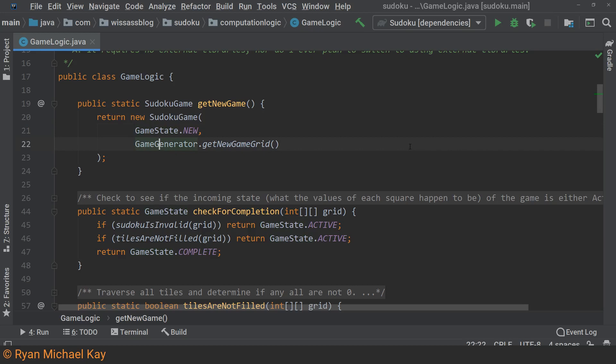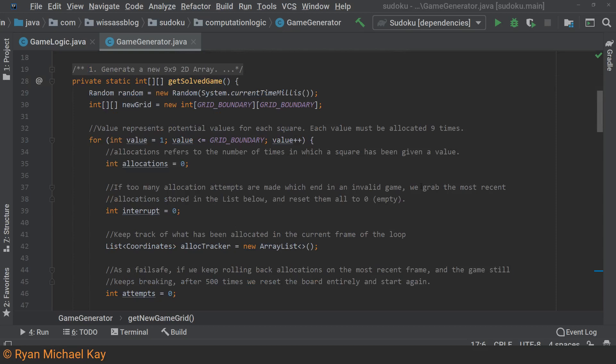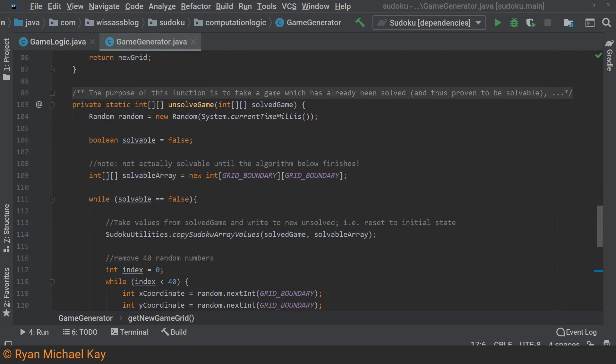The game generator class generates a completed valid Sudoku game. Now, since a completed Sudoku game is not really fun to solve in any sense of the word, I needed to unsolve the game. It turned out once again that this process was kind of complicated.